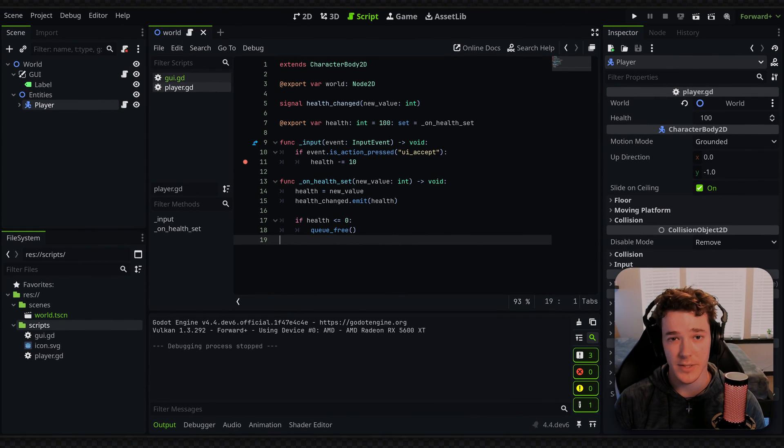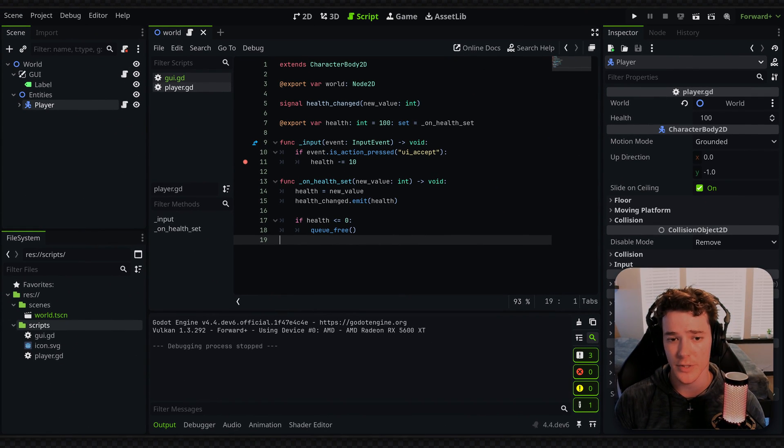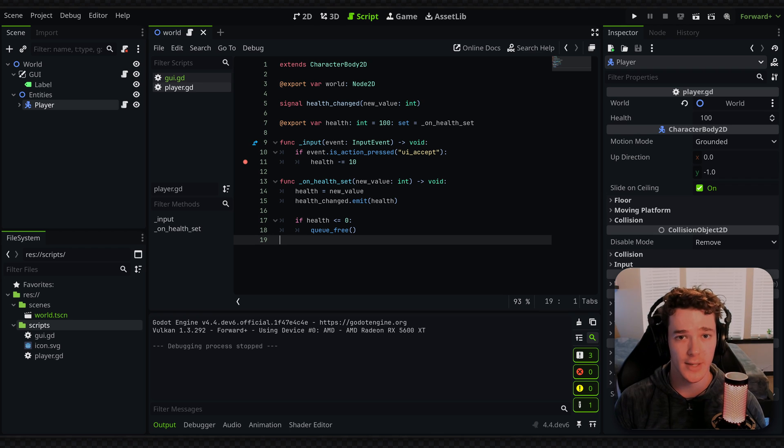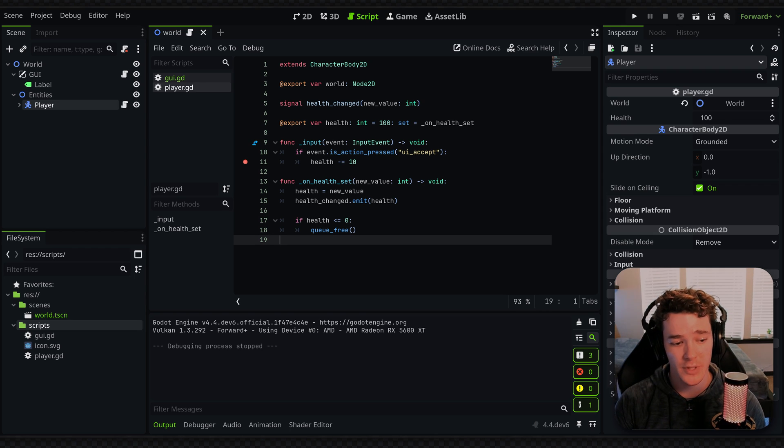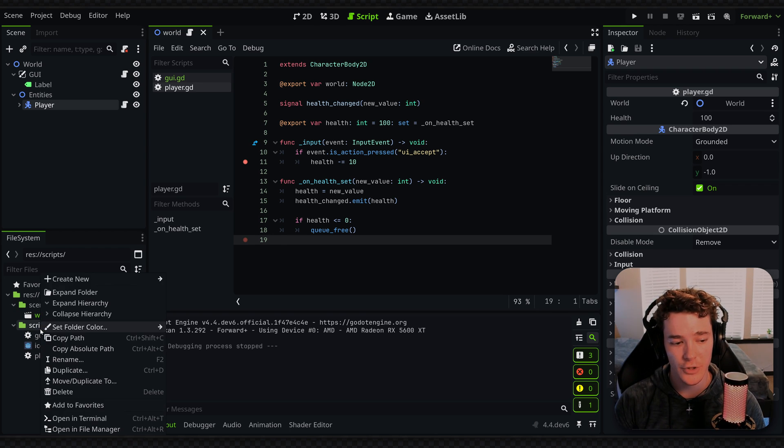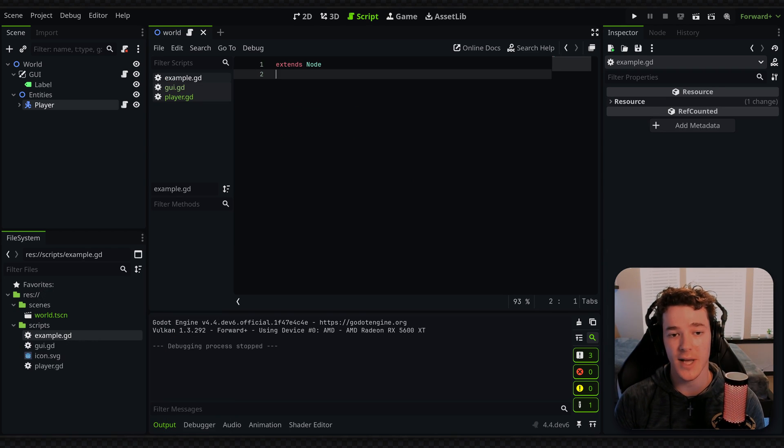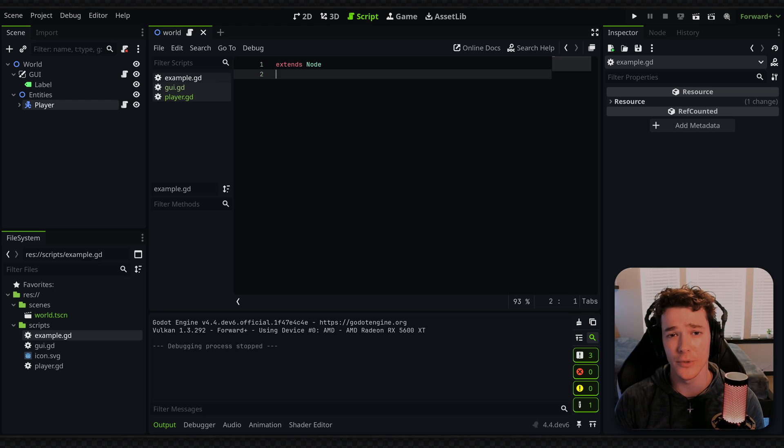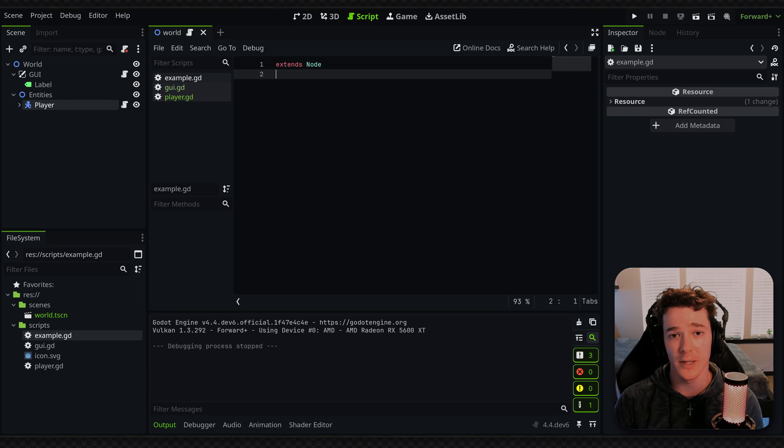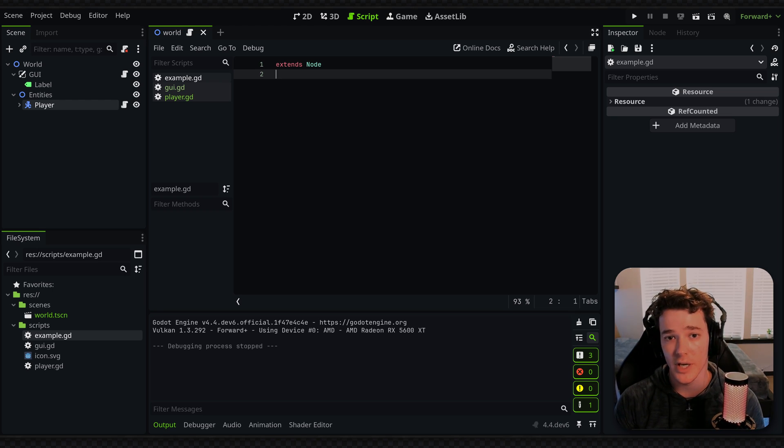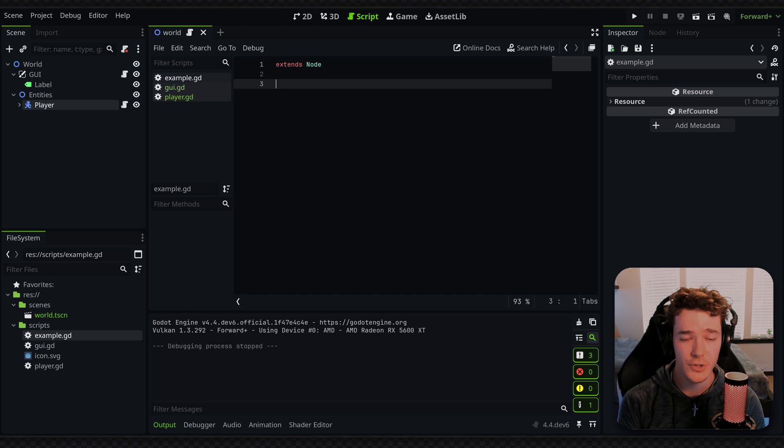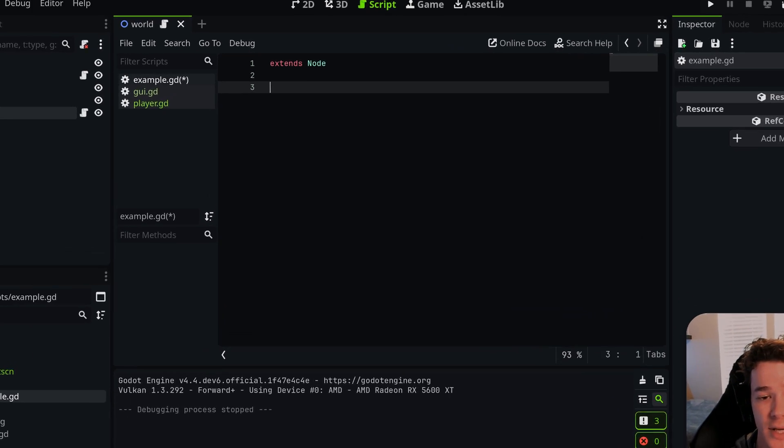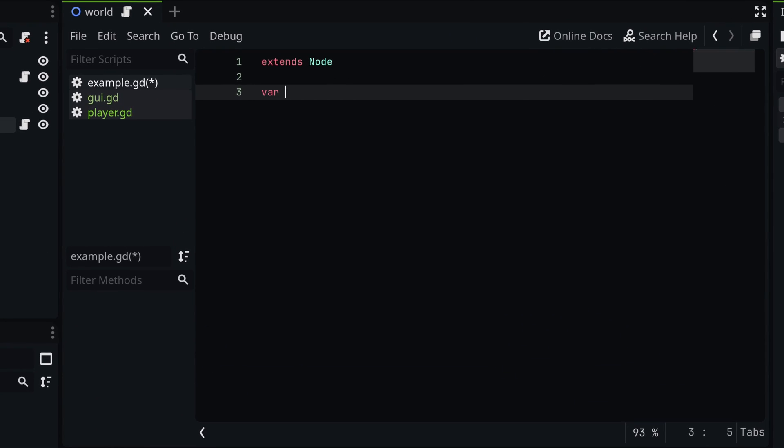So my next tip and something that you probably noticed about my script right here is going to be static typing, so I'm going to make a new script to kind of show that off. So static typing essentially refers to telling Godot what the type of a variable or a return is going to be. So typically if I was to, let's say, make a health variable, I would want to set it equal to something like 100 when the game starts.